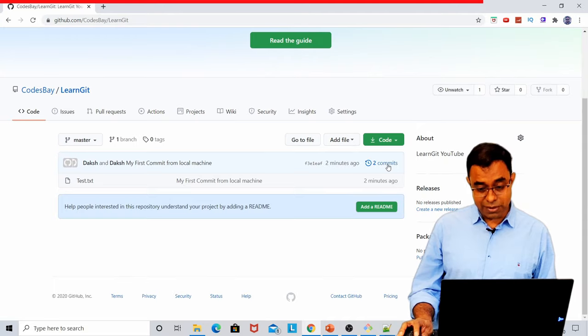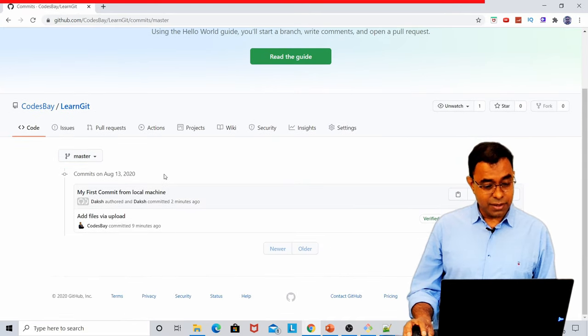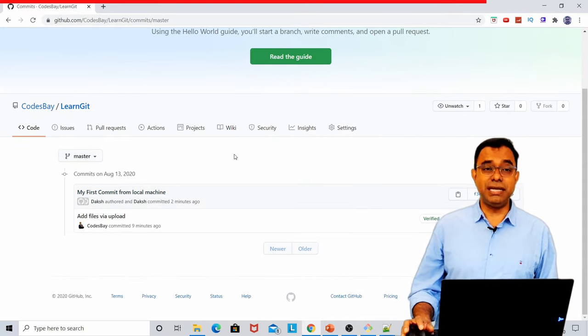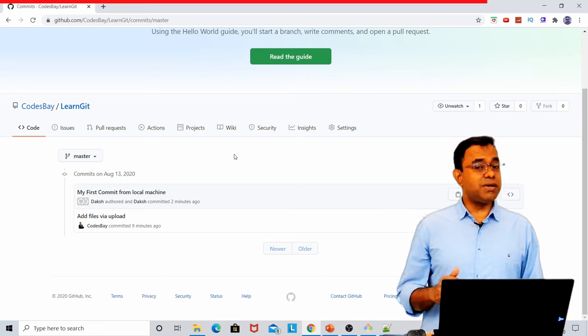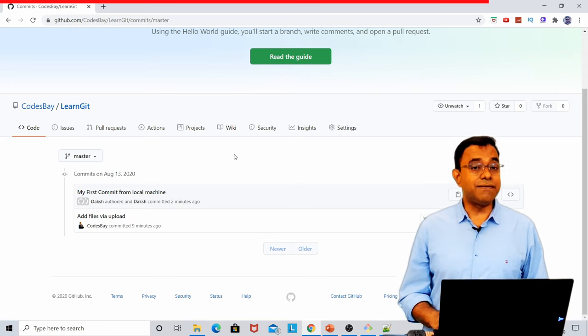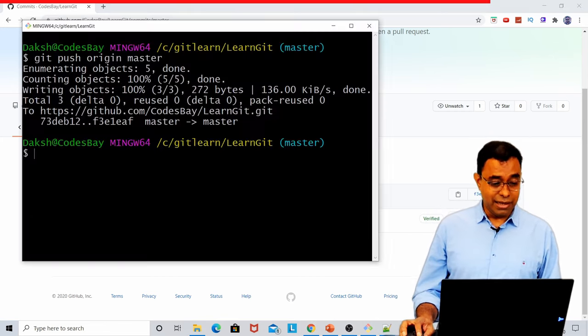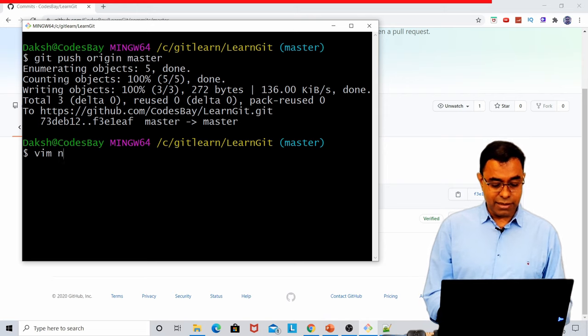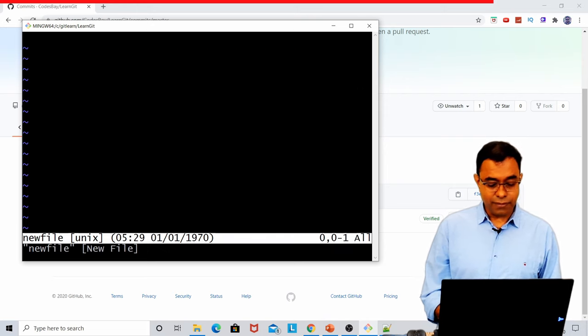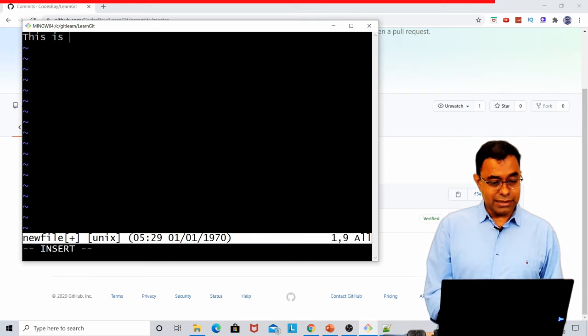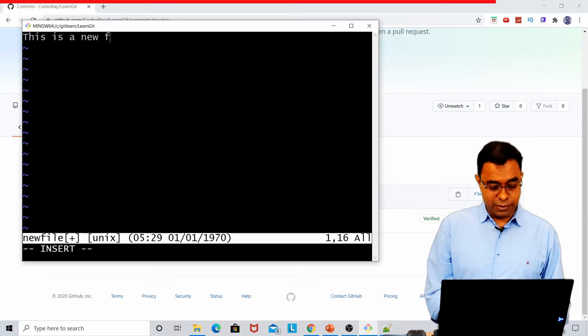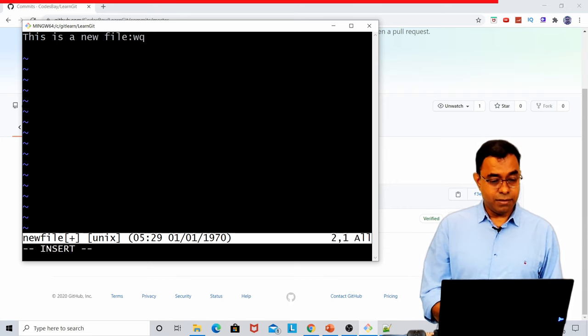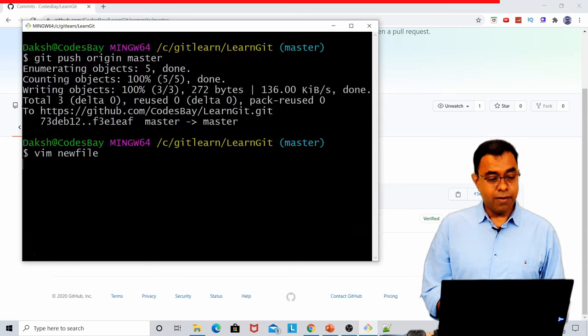The changes are being pushed. So if I go back and if I refresh the page, you can see that the new is added over here. And if I come here, you can see there are two commits. My first commit from local machine. Now, this was about changing existing file. What about adding new file? So let's go ahead and create new file.